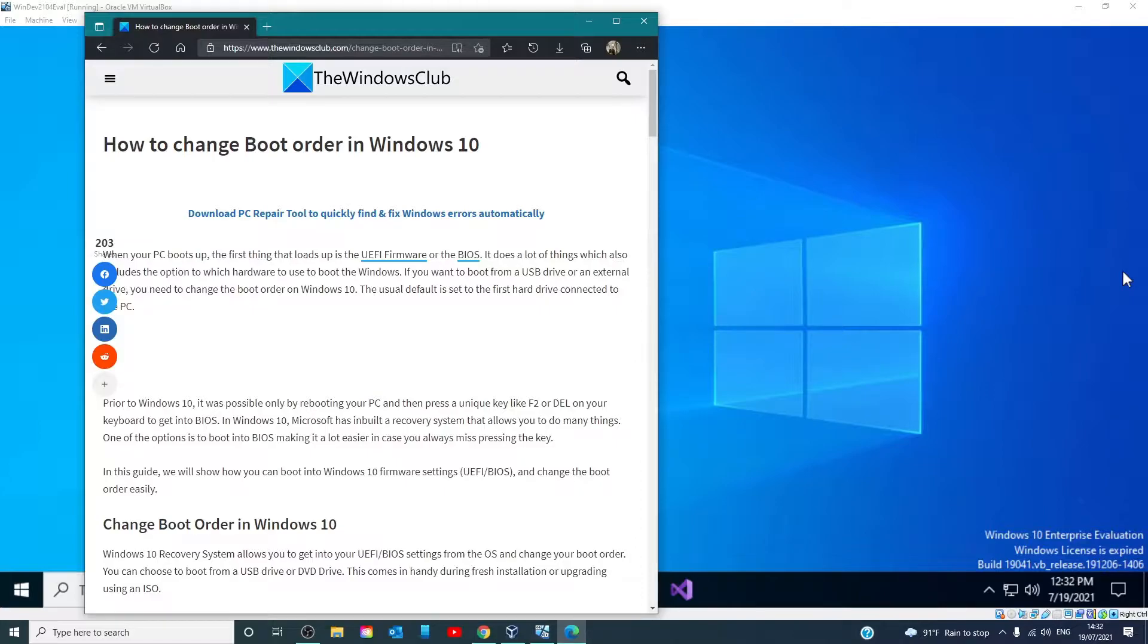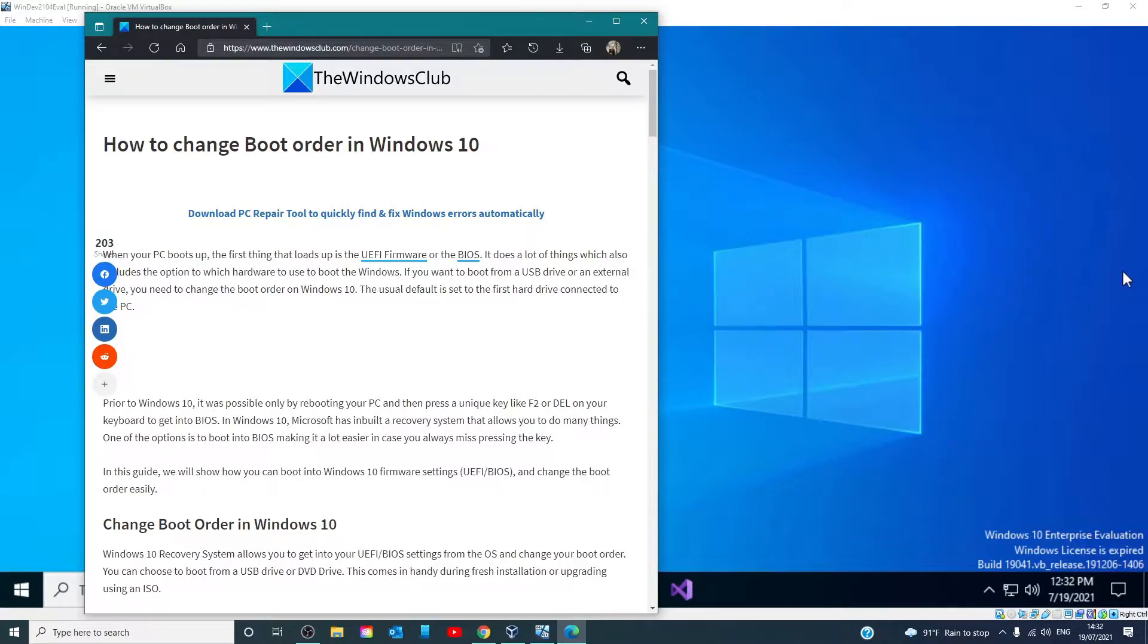Hello Windows Universe, in this video we will look at how you can change boot order in Windows. For a more in-depth look at the topic, be sure to check out the article we link in the description.